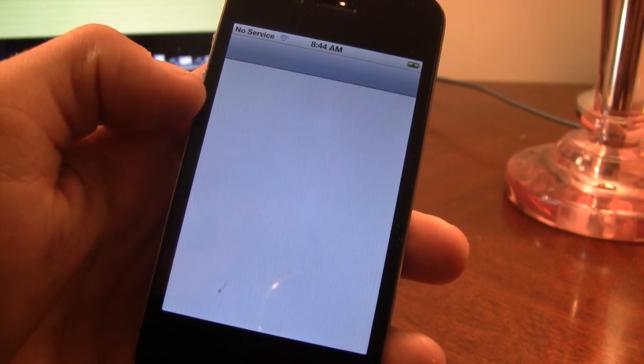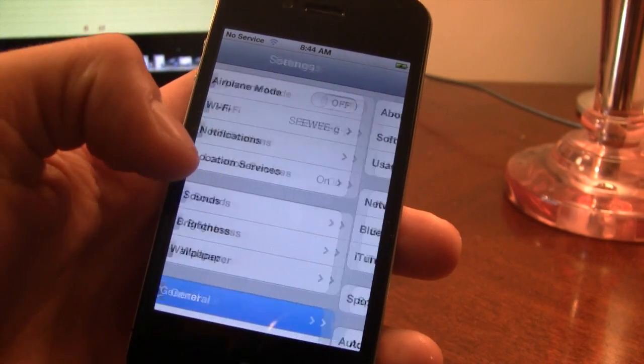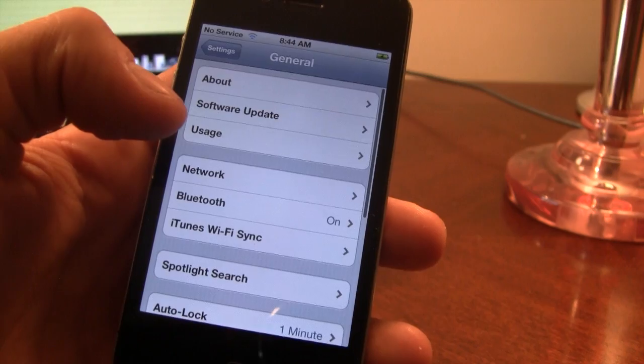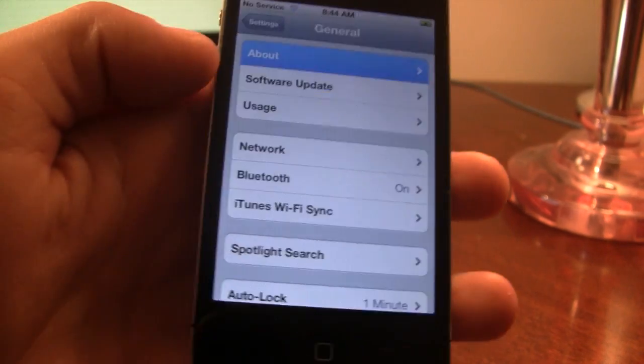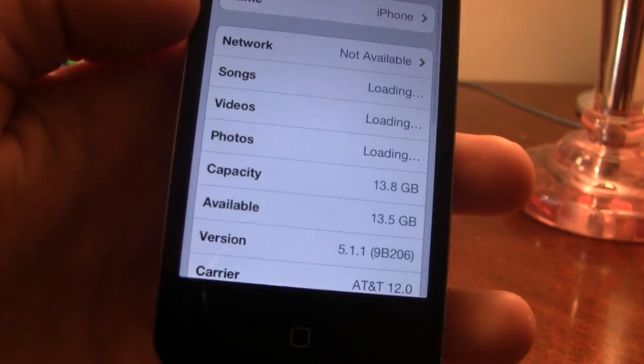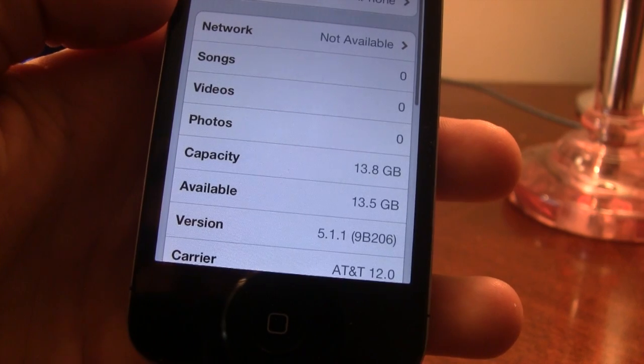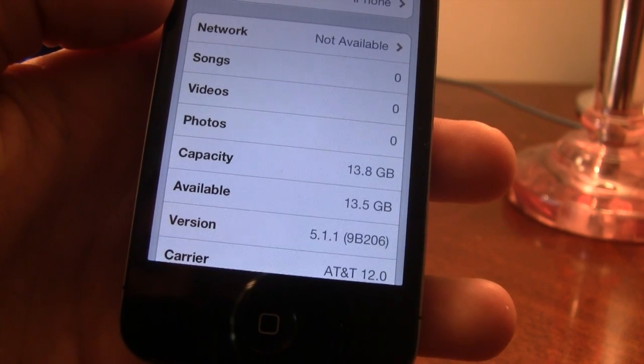So I will show you that I am on iOS 5.1.1 by going to General and About, and you should see that my version number is 5.1.1.